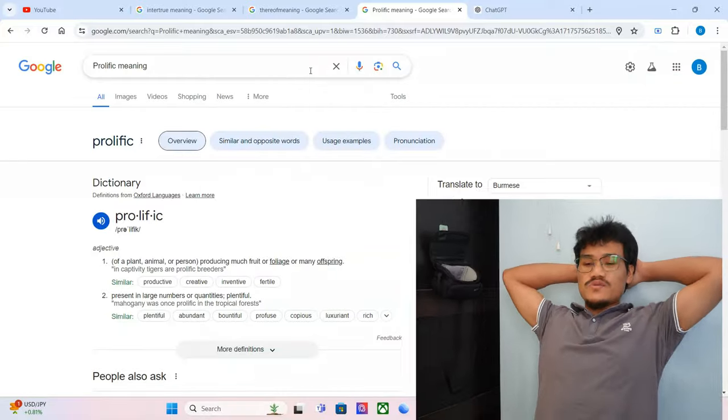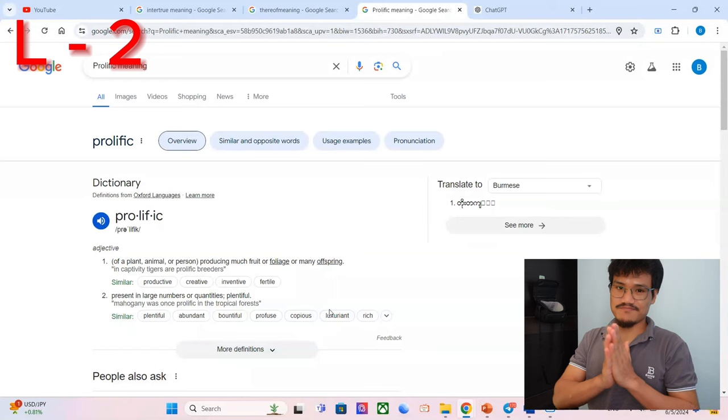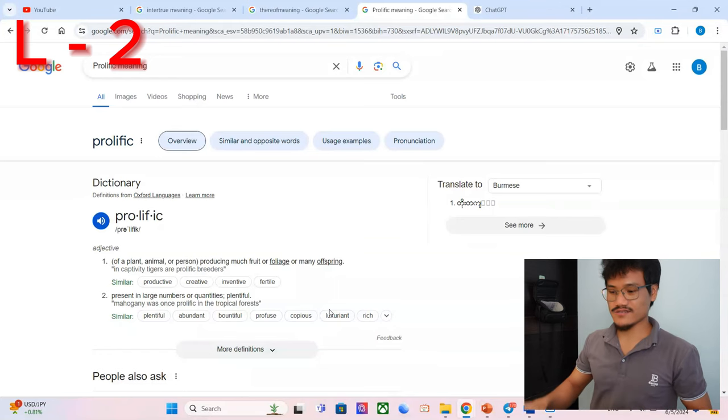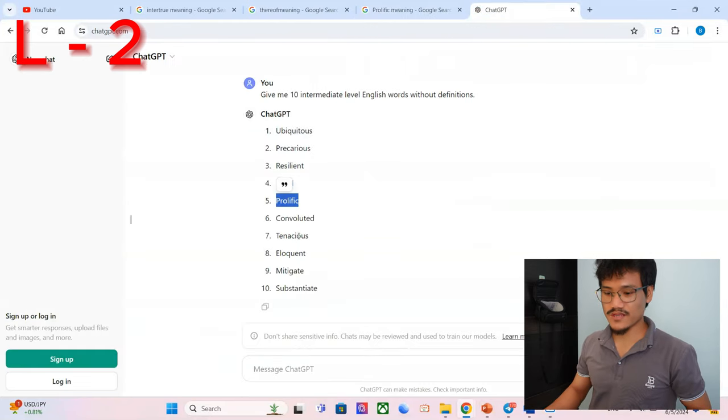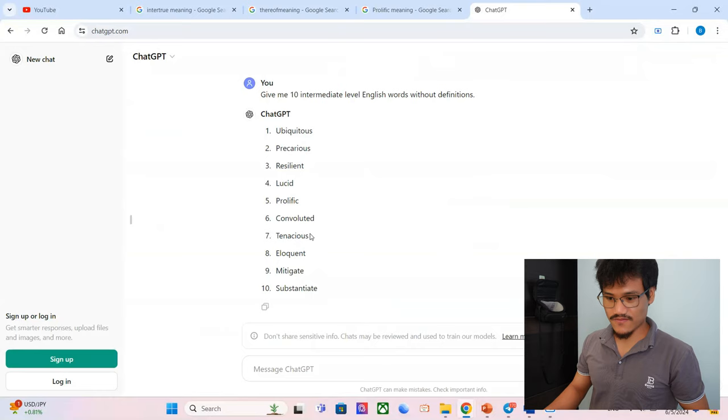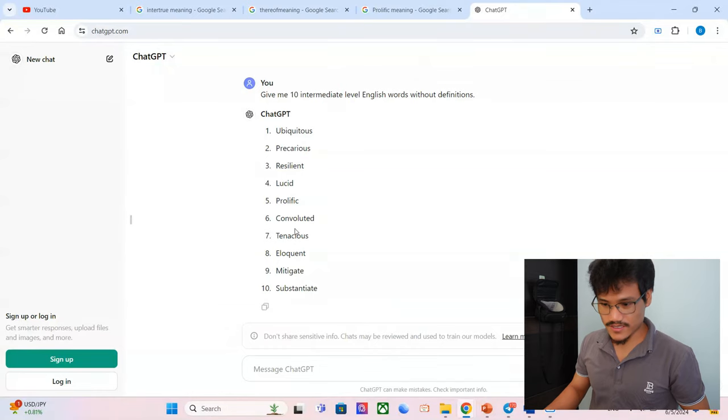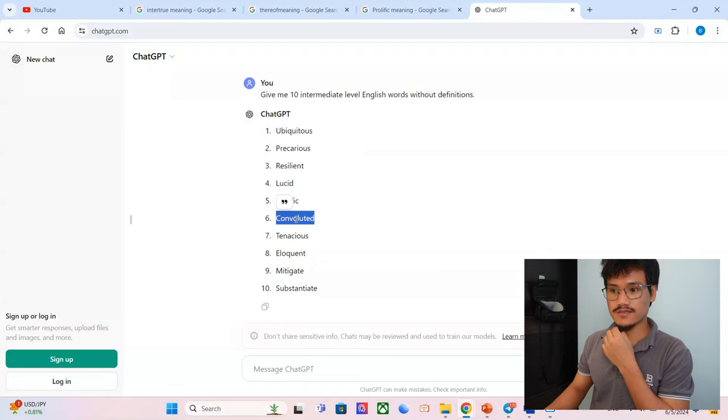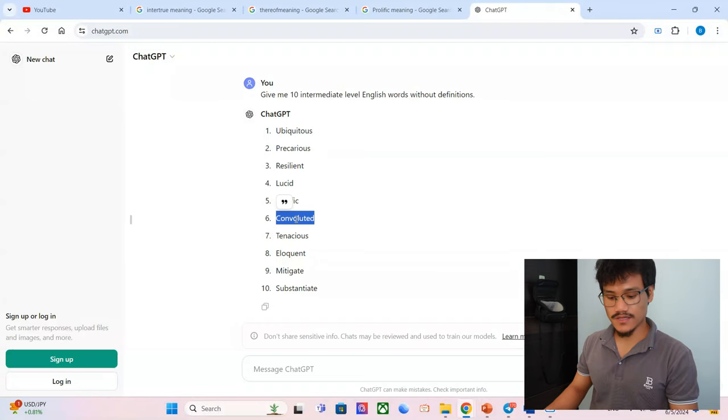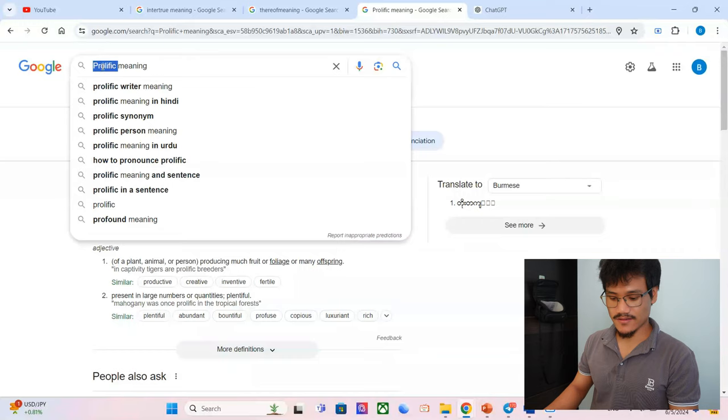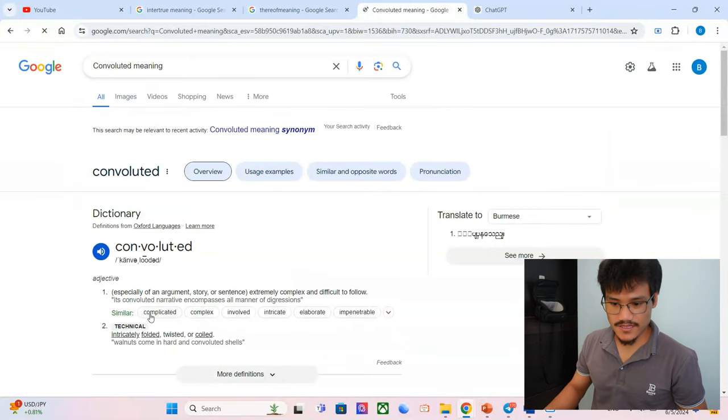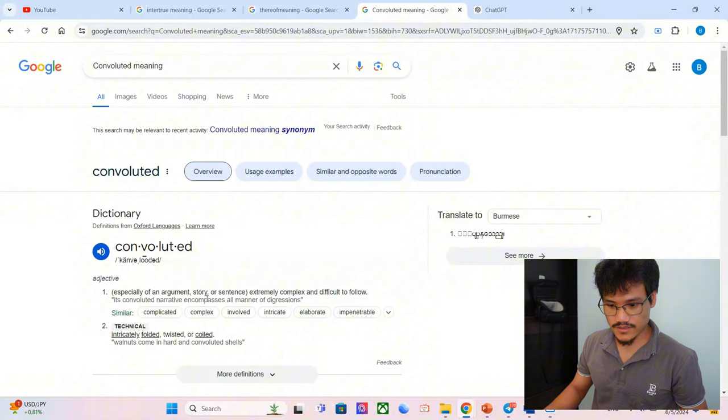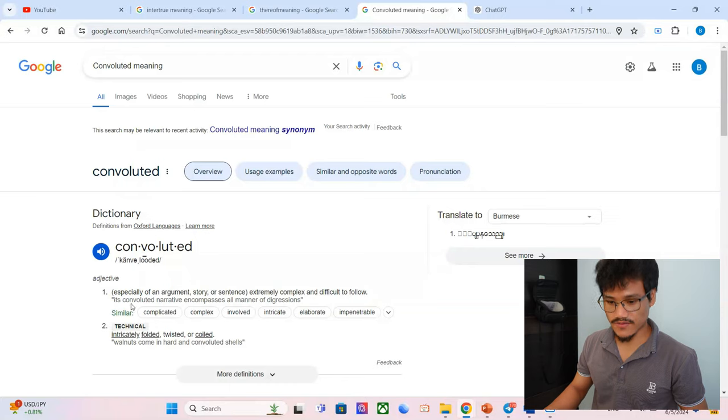I was talking like I knew it. What the... two L's, two L's. And that was just intermediate. Convoluted. Uh, diluted, mixed, blended, not original maybe? Let me see. Especially of an argument, story, or sentence, extremely complex and difficult to follow. It's a convoluted narrative. Okay, so I think I was wrong.